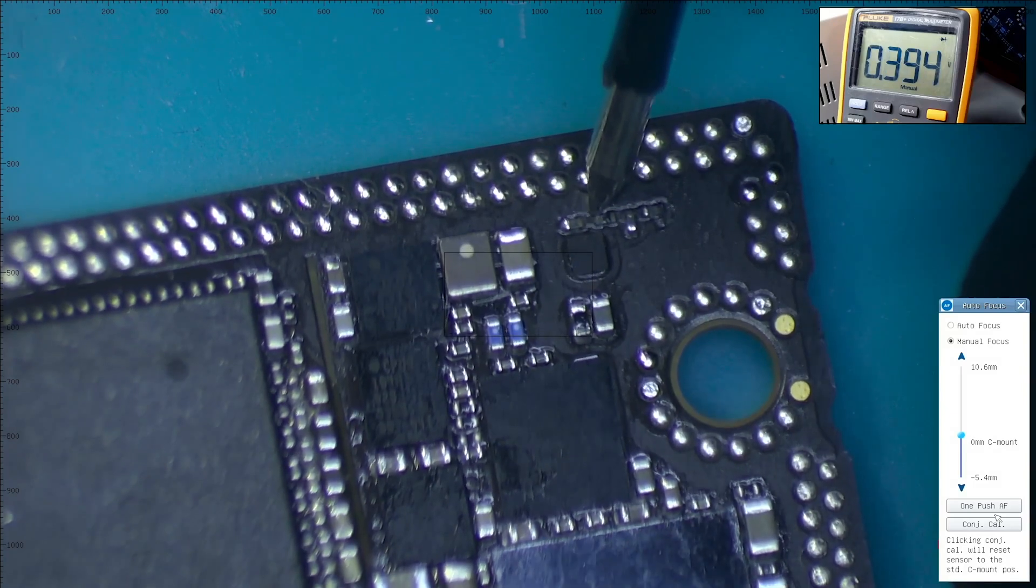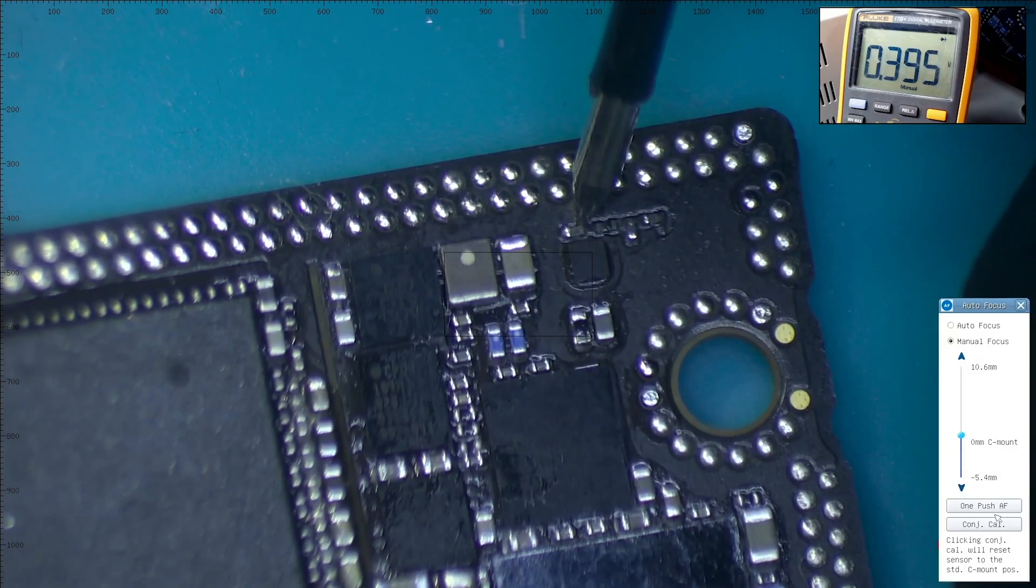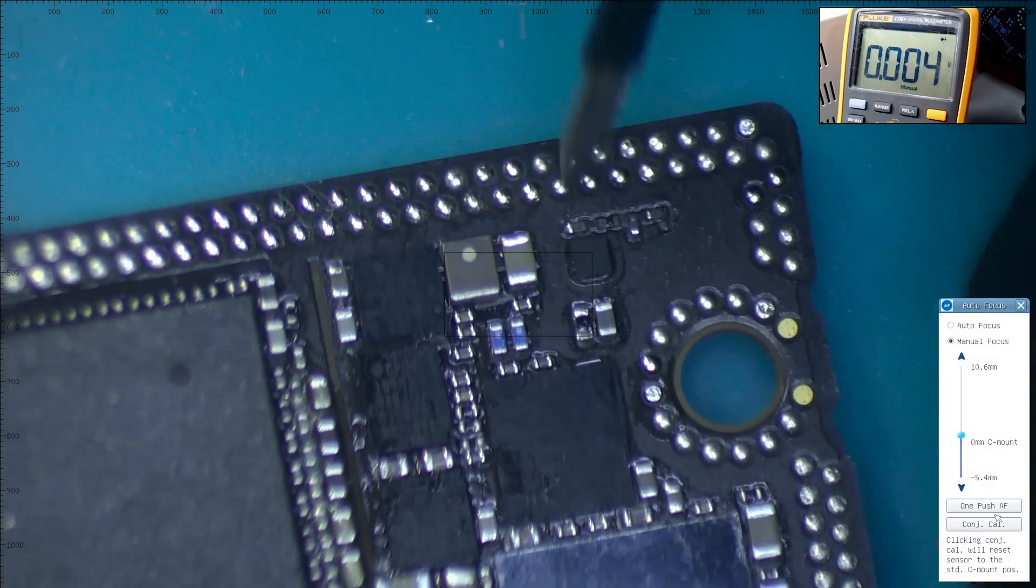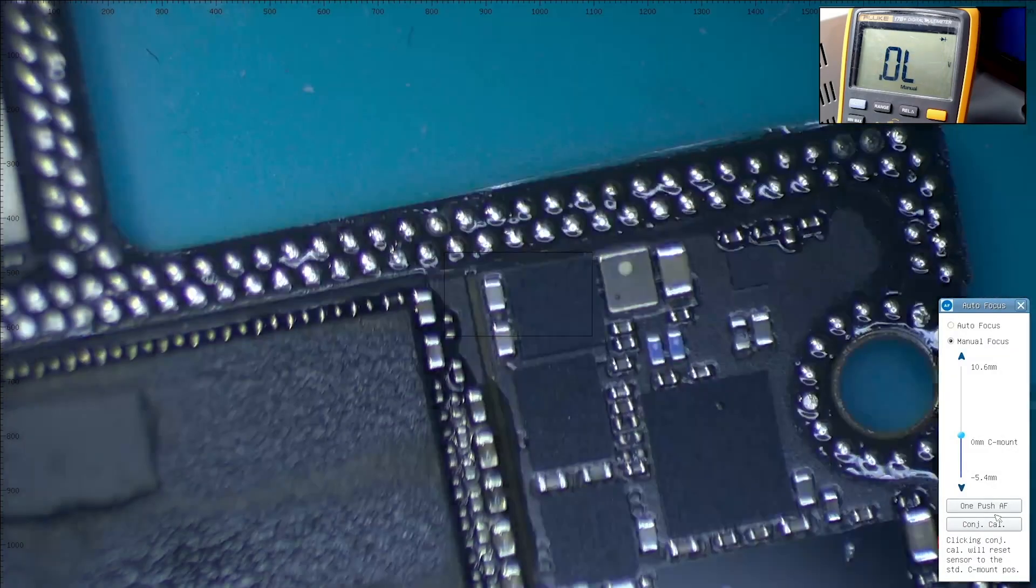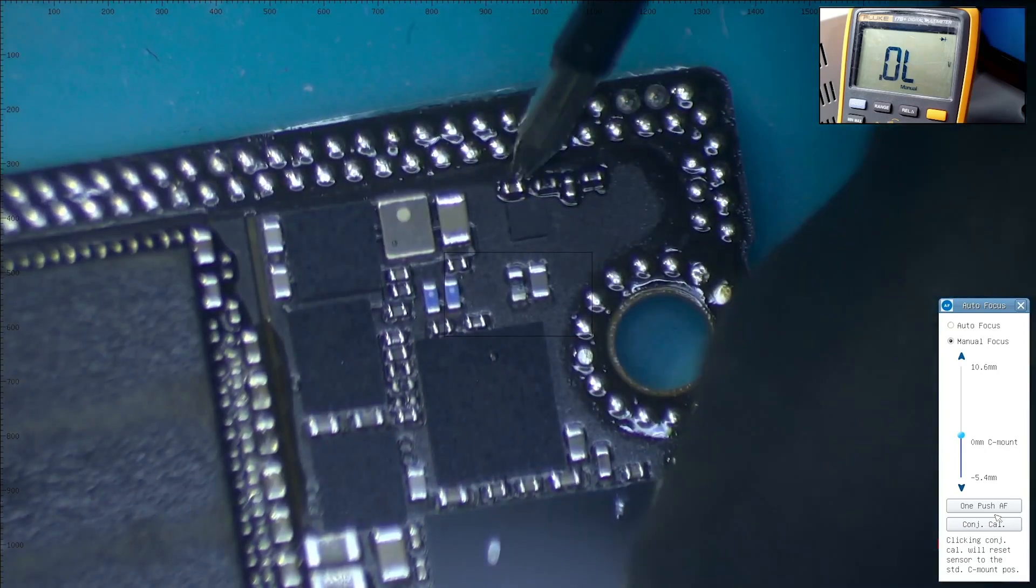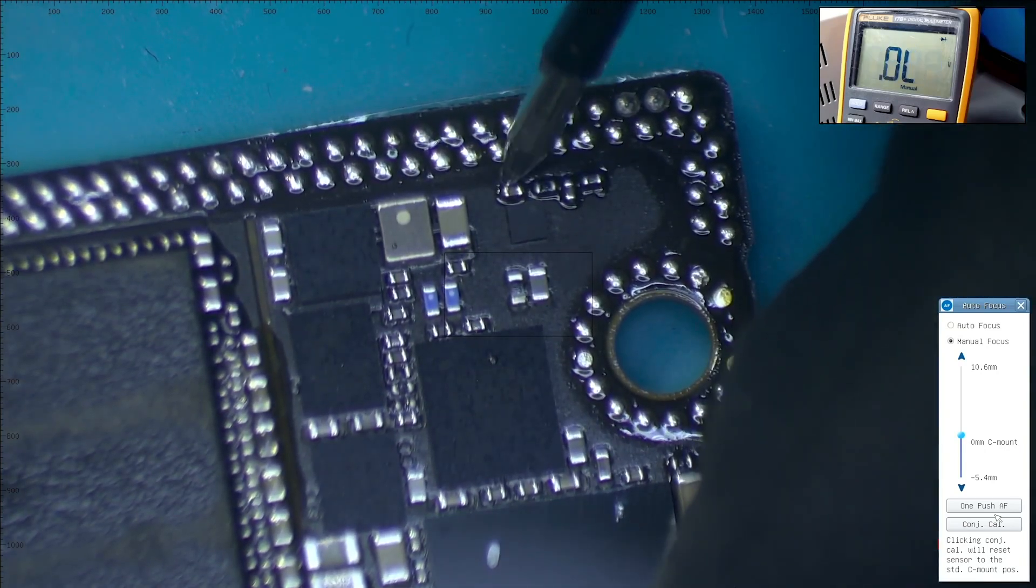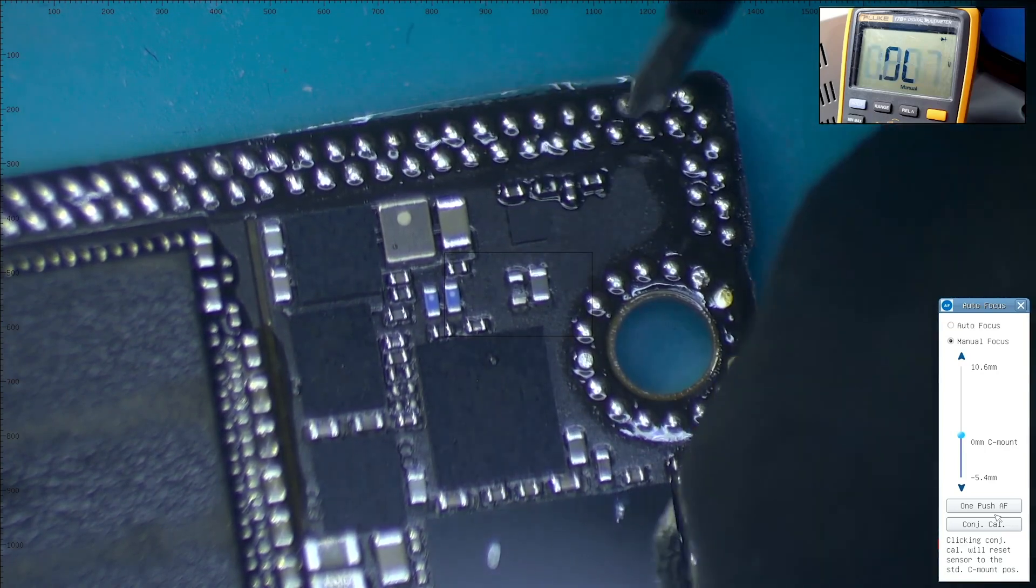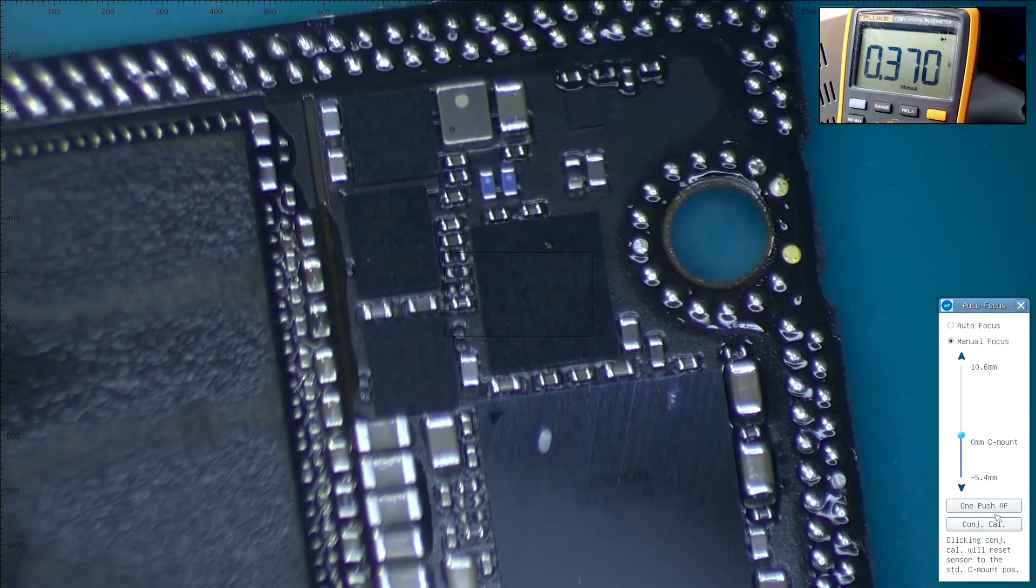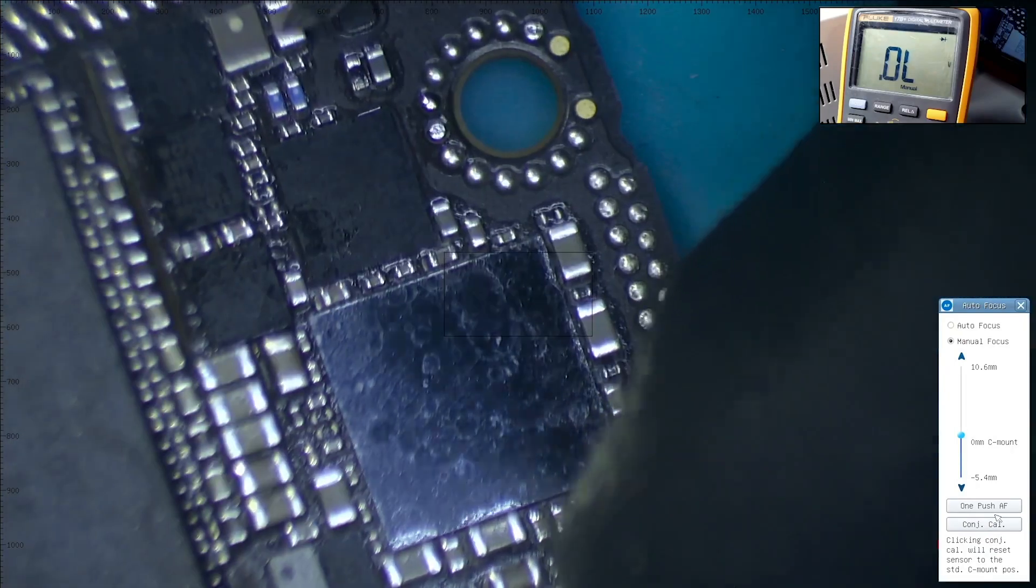The next capacitor reads 0.395 and ground. Here we see 0.390. After comparing other components affected by the water damage, we see that all the readings are basically the same.